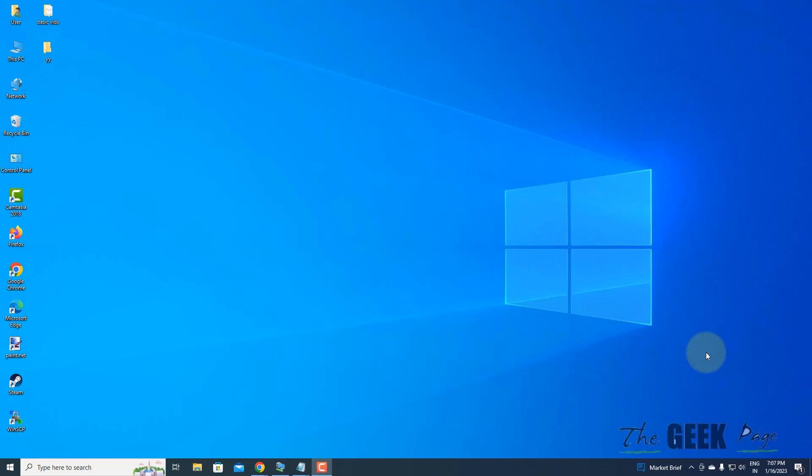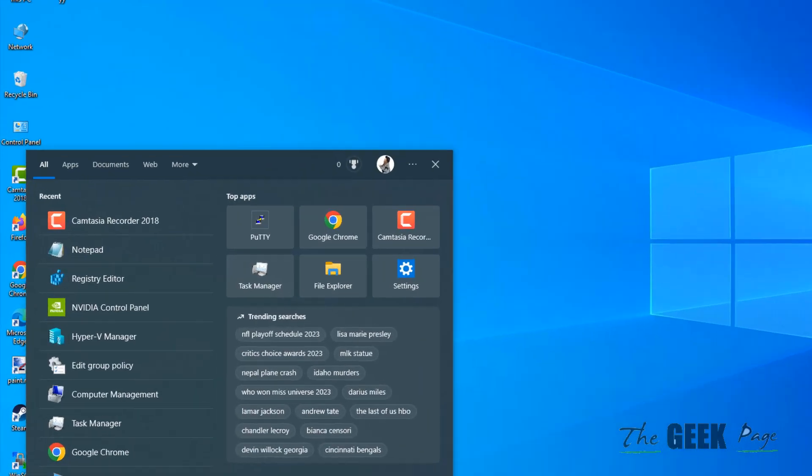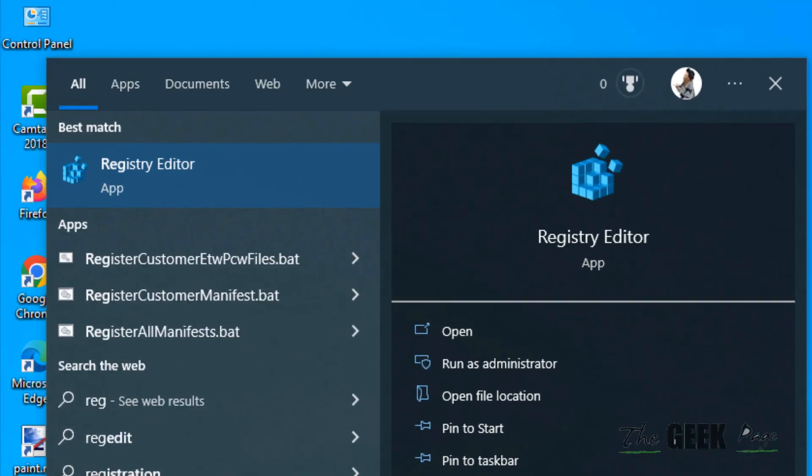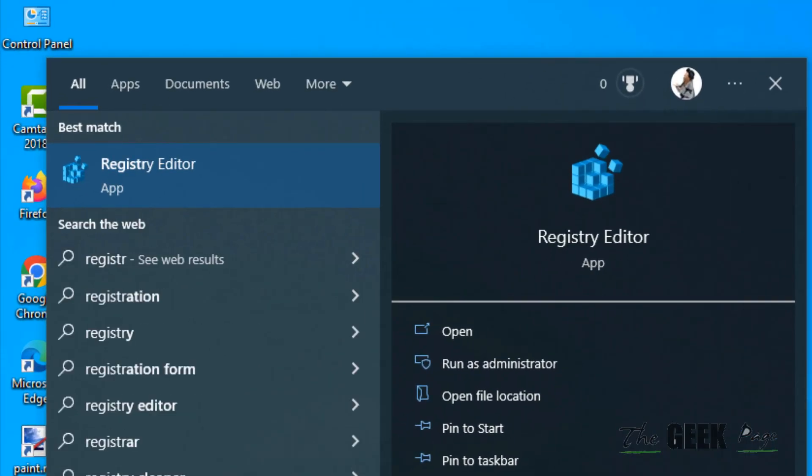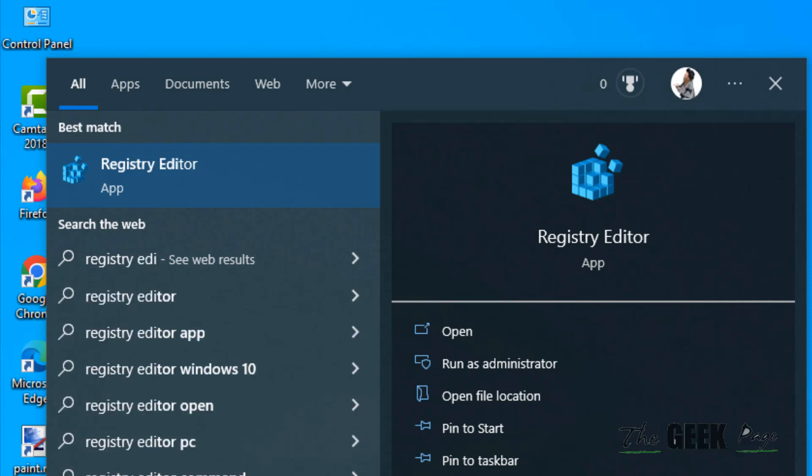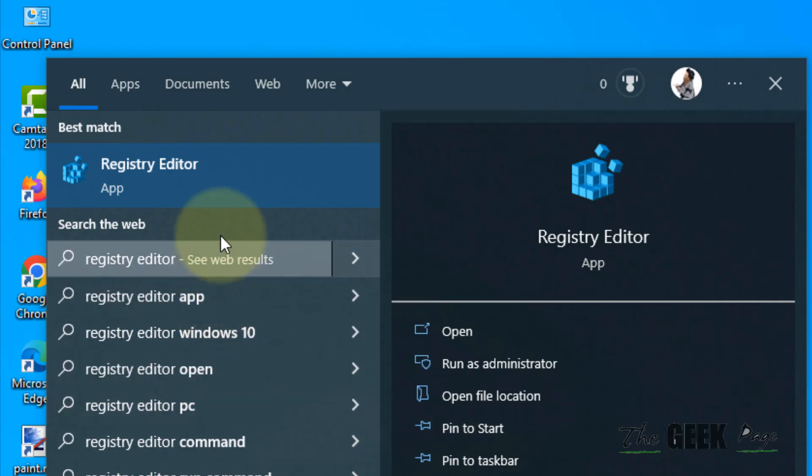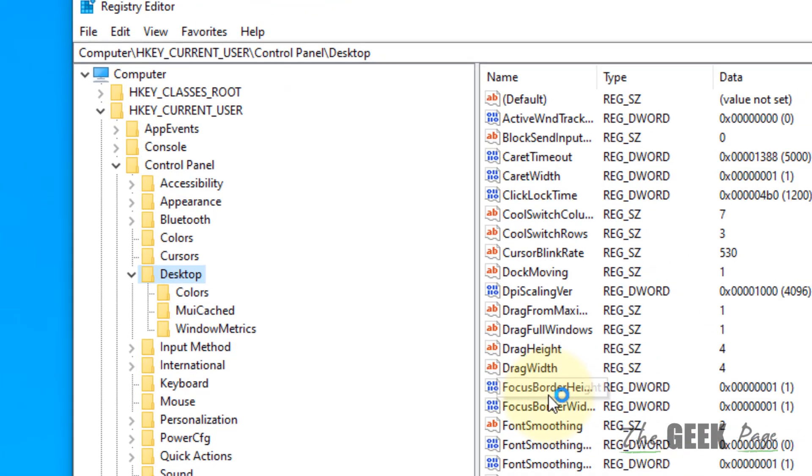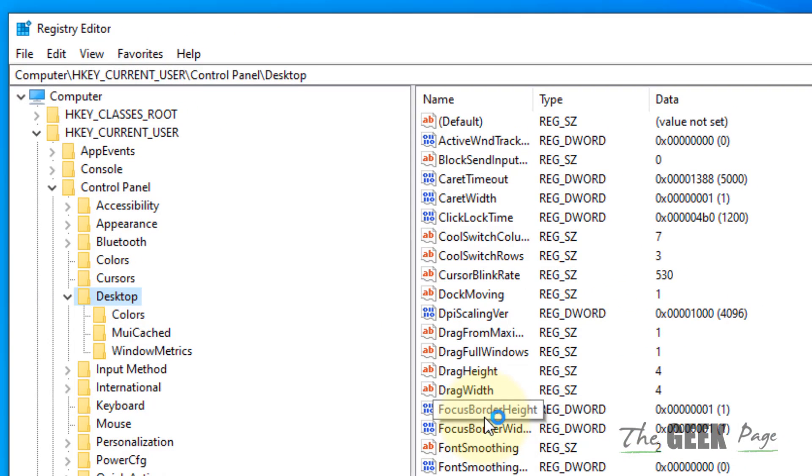Hi guys, let's see how to fix the blurry apps problem in Windows 11. The very first fix is to search for Registry Editor and click to open it.